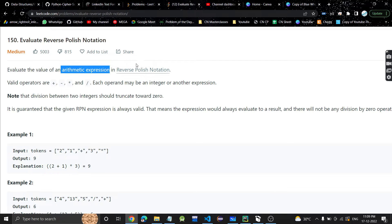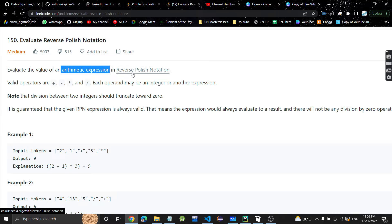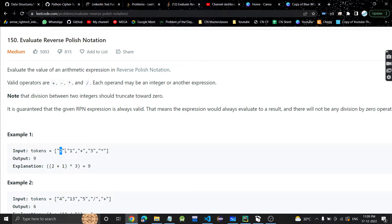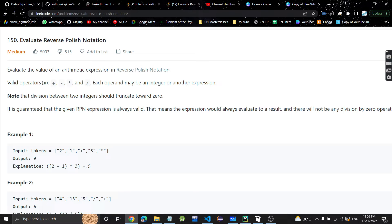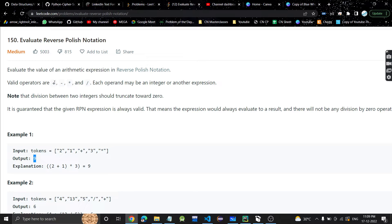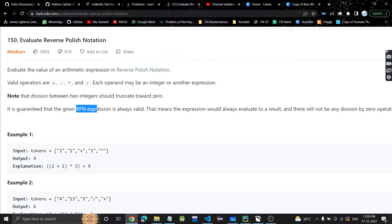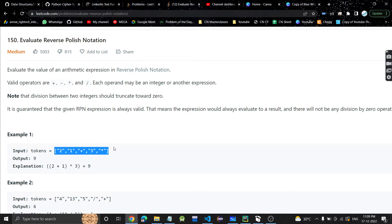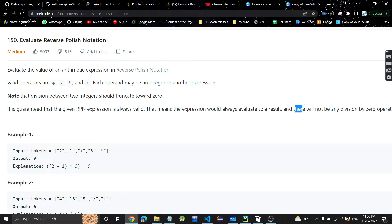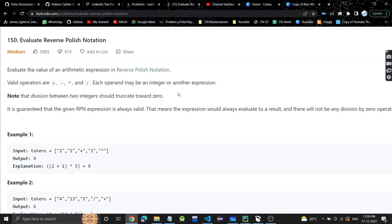In this problem, we'll be given an arithmetic expression in reverse polish notation. If you don't know what reverse polish notation is, I'd highly recommend going through this article here. We have to evaluate this notation and give the output. Valid operators are plus, minus, multiplication, and division. It's guaranteed there will always be a valid answer for this expression and no division by zero.